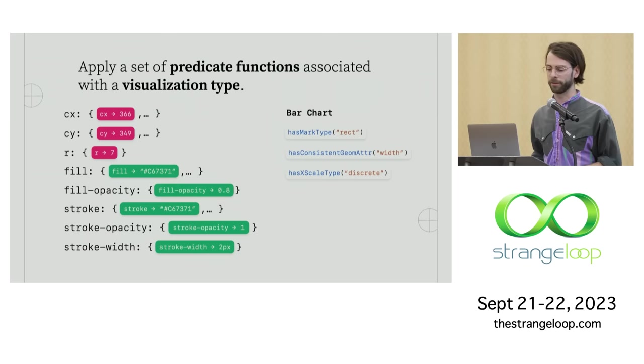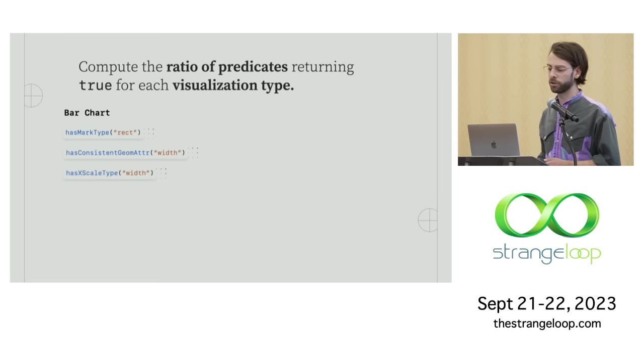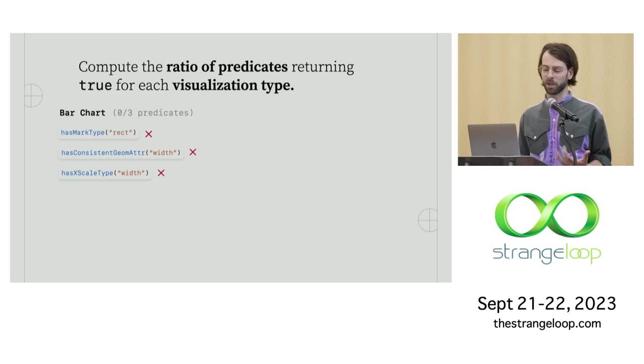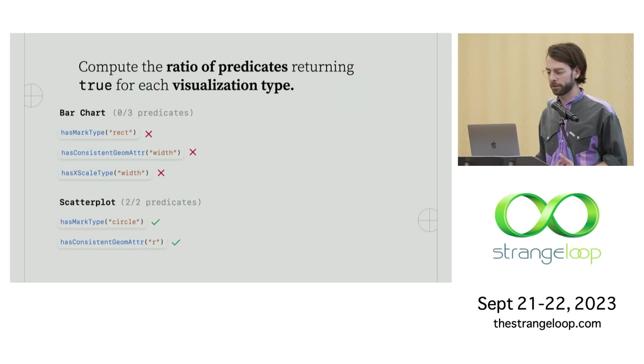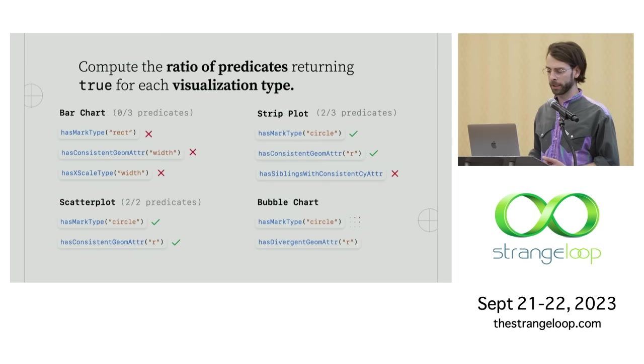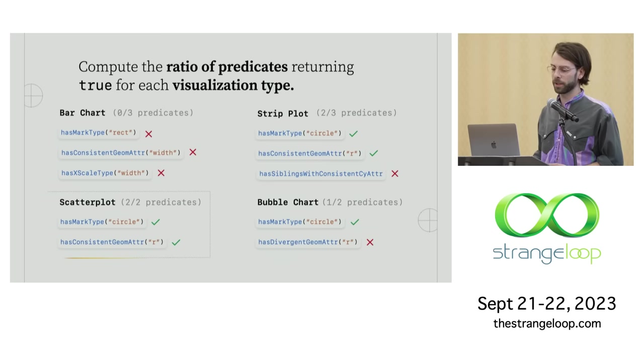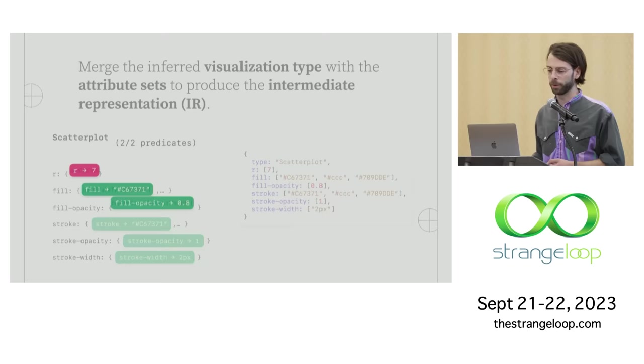Then the next thing we do is actually apply a set of predicate functions associated with a given visualization type. So for something like a bar chart, we're going to expect that the majority of marks in that SVG are rectangles, that they have consistent width, and that the X scale is discrete. So this is a way of encoding semantics about what a bar chart is into a set of predicate functions that we apply over these attribute sets. And then we start by computing the ratio of predicates that return true for each visualization type. So for our example, none of the predicates associated with a bar chart actually return true. But if we try a scatter plot, we'll see that both of its predicates return true, something like a strip plot, two of three, and then a bubble chart, just one of two. So at this point, Revis determines that, hey, probably this thing looks like a scatter plot.